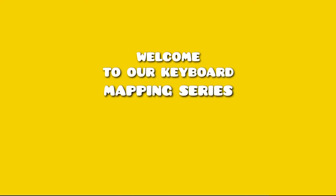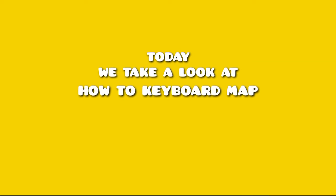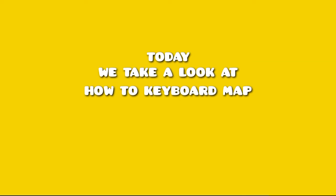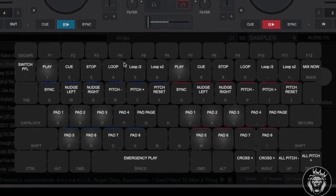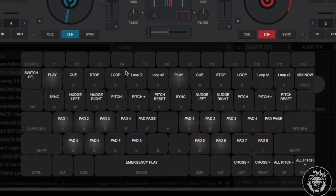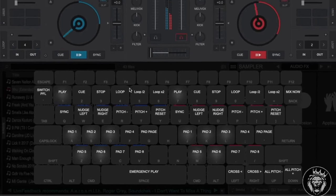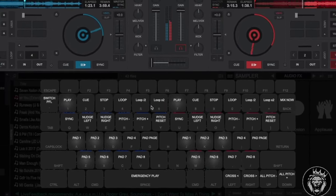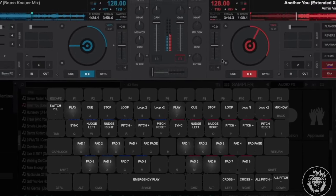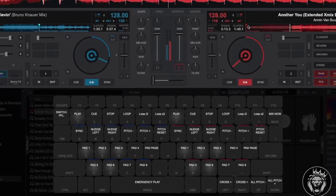Welcome to our keyboard mapping series. Today we take a look at how to keyboard map. Keyboard mapper allows for a heads up display of the keyboard shortcuts so you have a quick reference of what they all do.